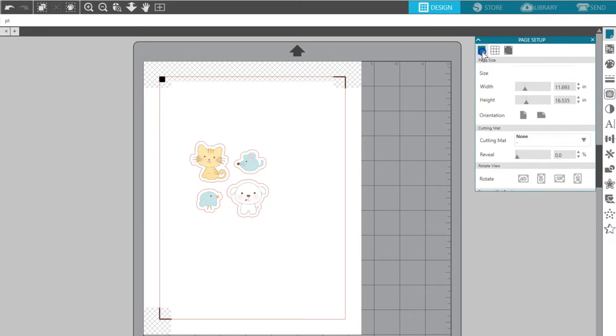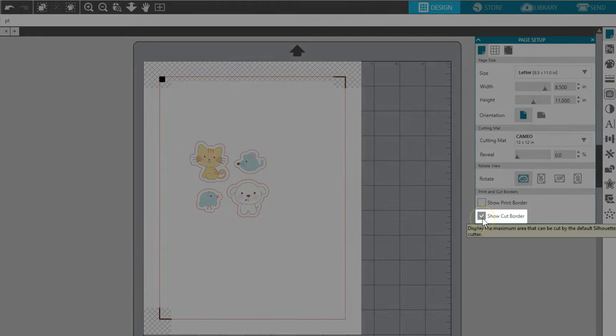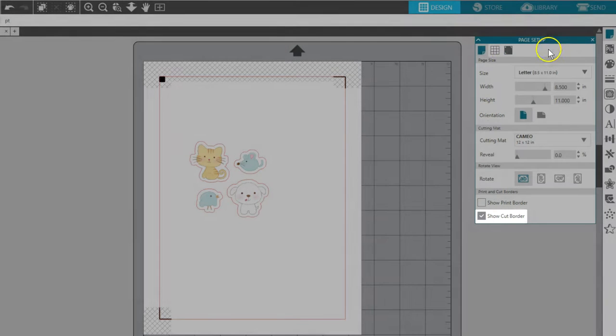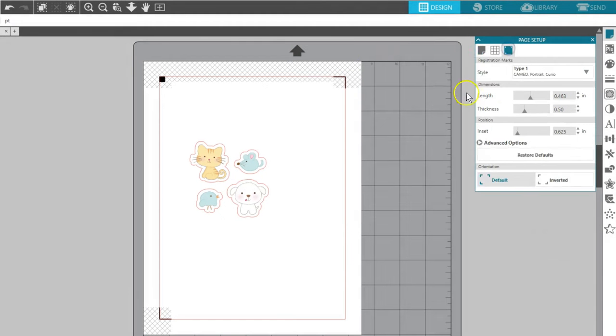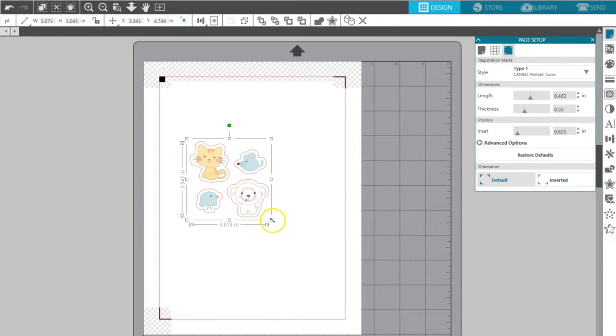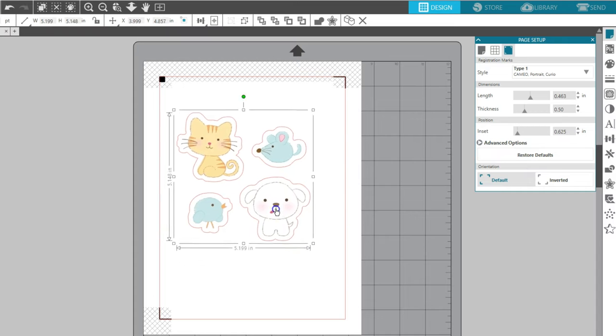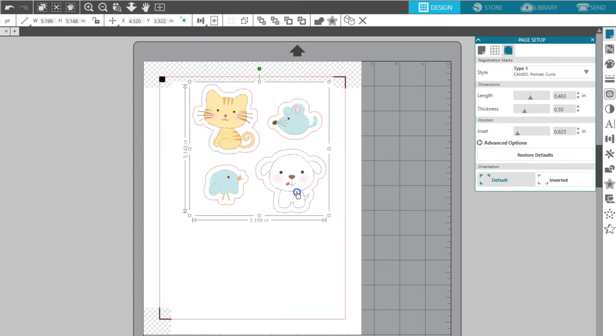If you don't see the red cut border, go to the first tab of the Page Setup panel and check the box for Show Cut Border. As you resize and reposition your design, keep it within the cut border and out of the crosshatch area.